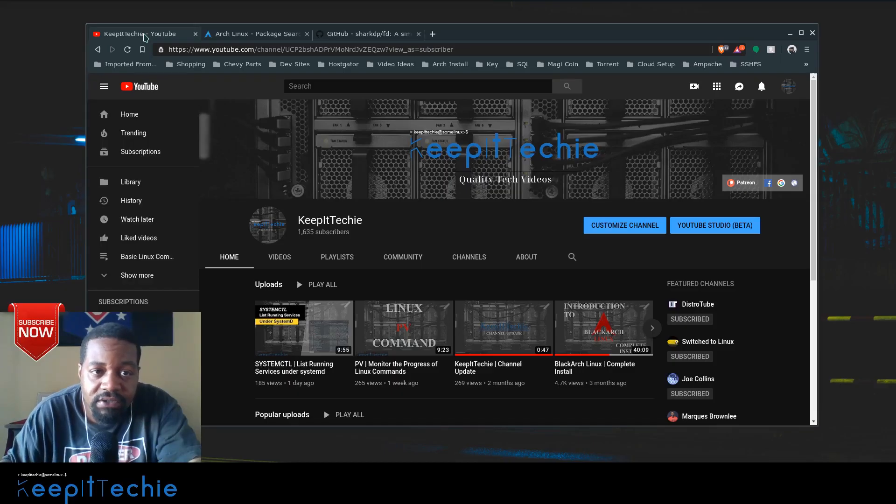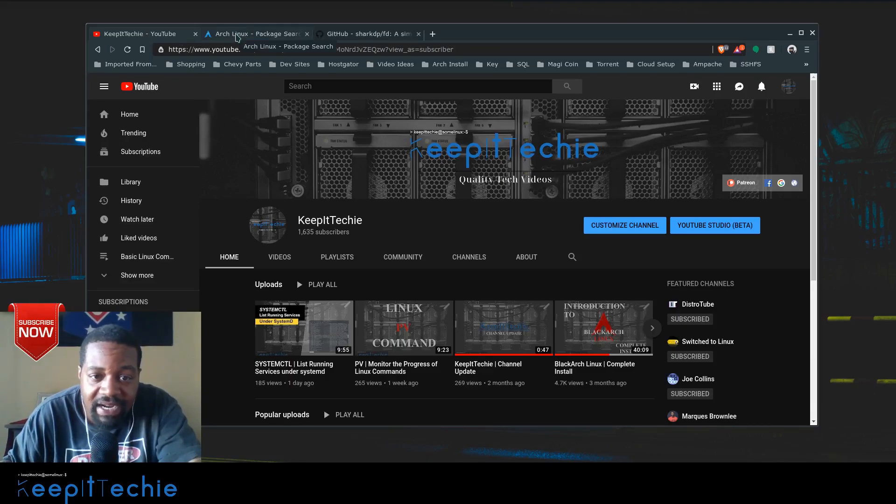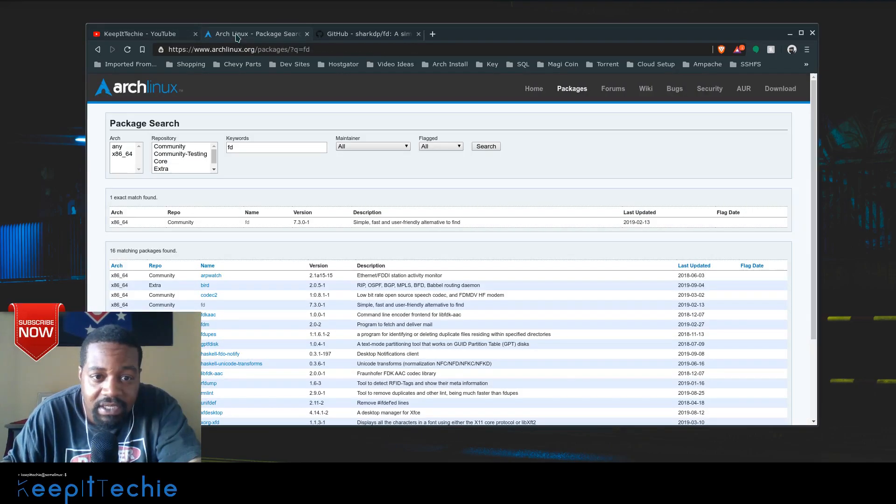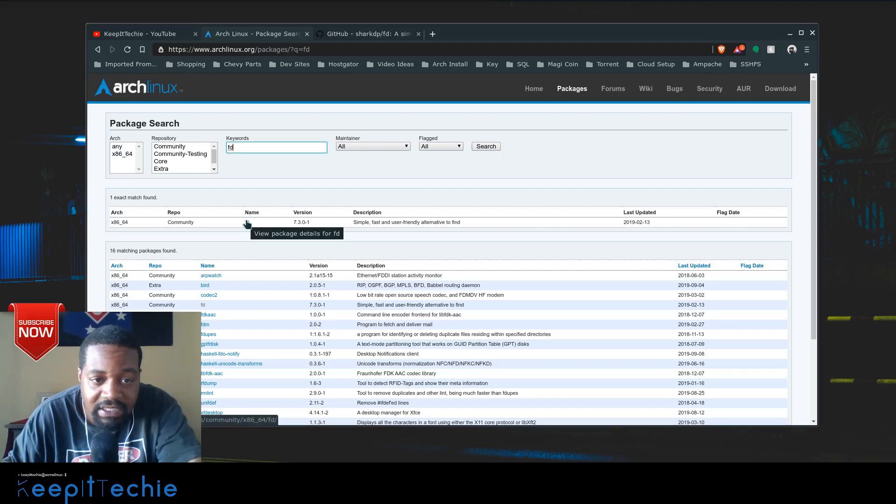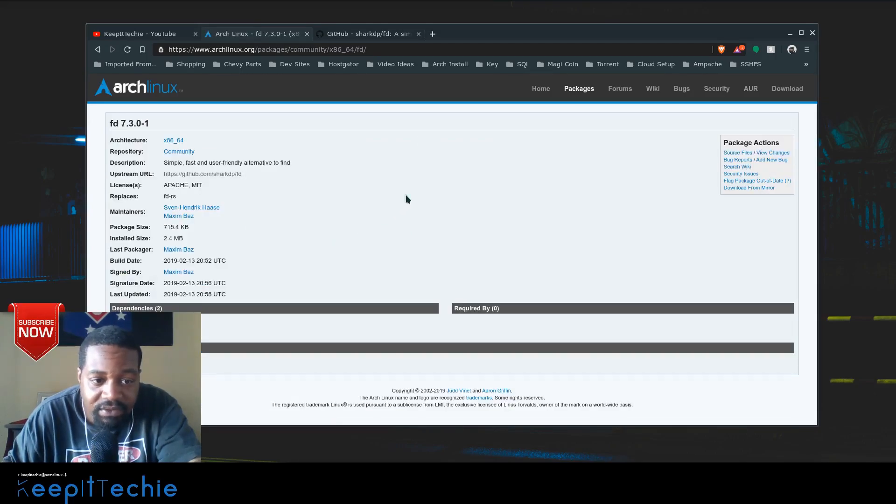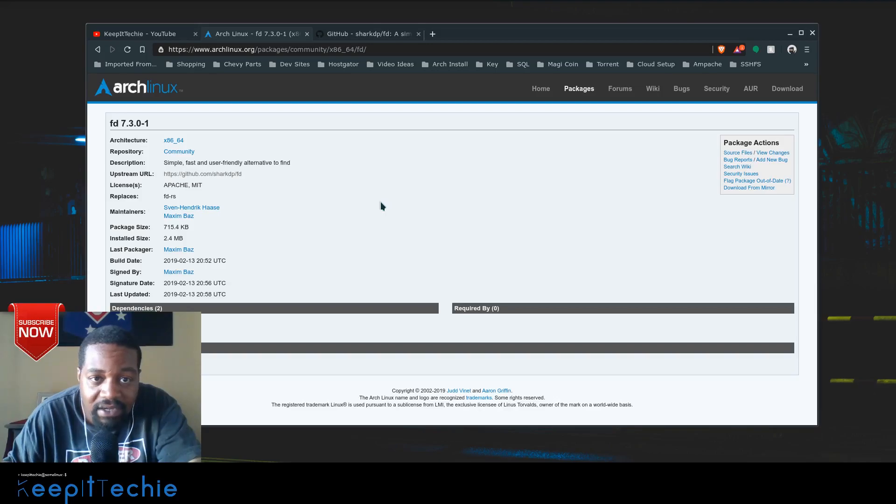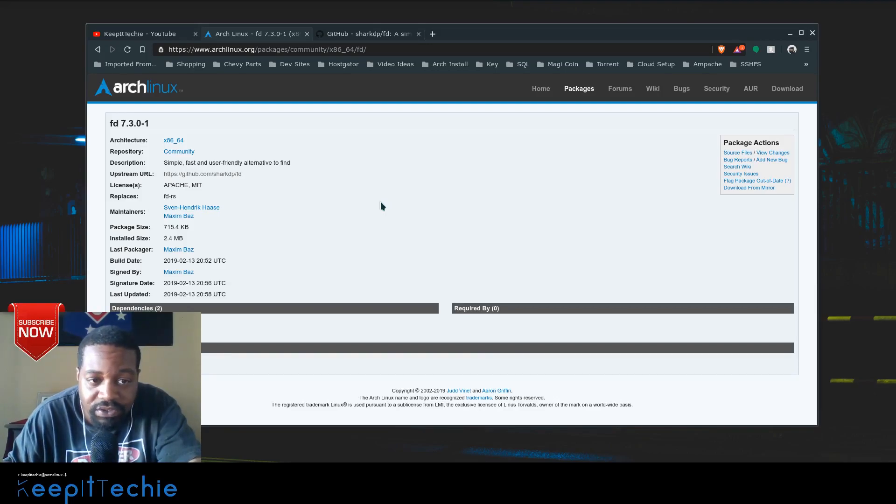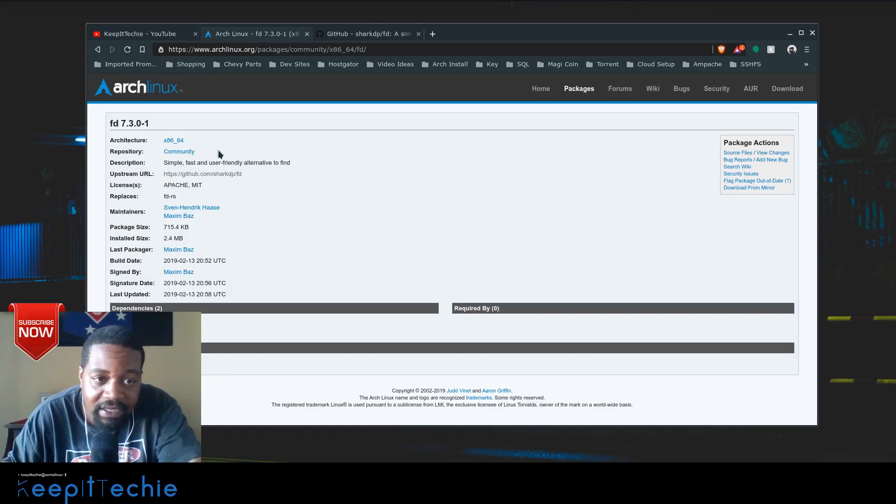So first off, I was searching through the Arch repository and I ran across a package that I hadn't seen before. I was doing a little research on it and saw that it's an alternative to the find command. If you know what the find command is, you can search and find files and folders on your system quickly.